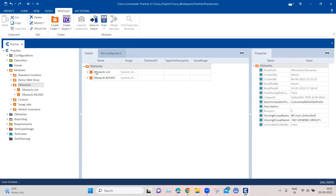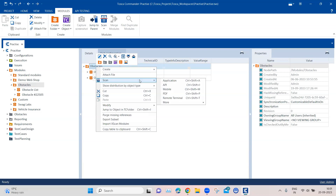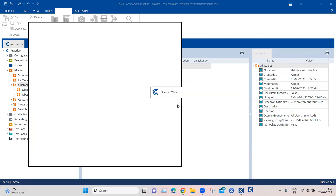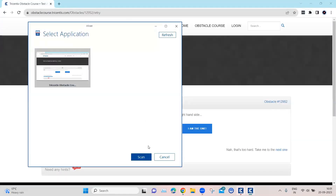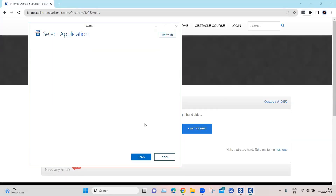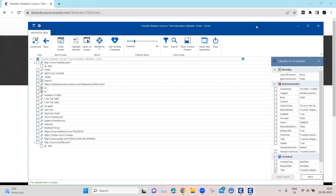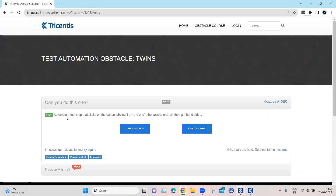I'm going back to Tosca and I'm going to scan this particular application to create a new module. I'll be going into the advanced view. Looking at the obstacle, we have to automate a test step that clicks on the button labeled 'I am the one' — specifically the second one on the right-hand side.